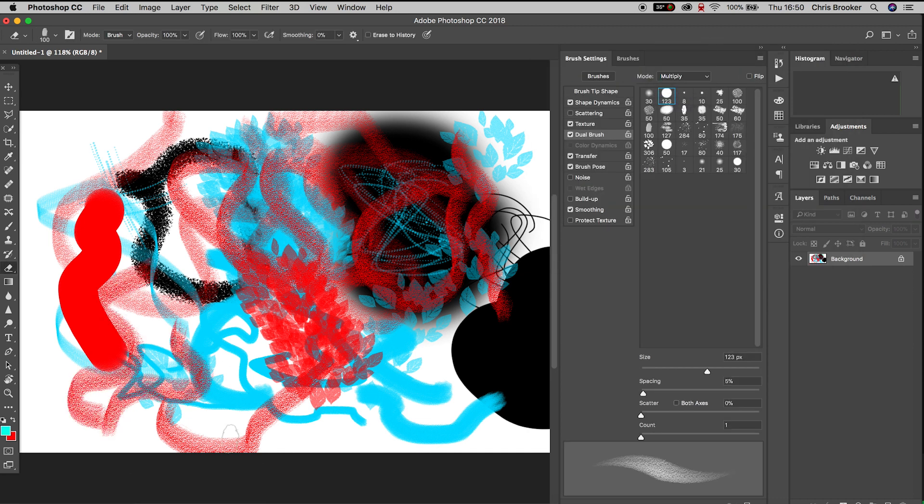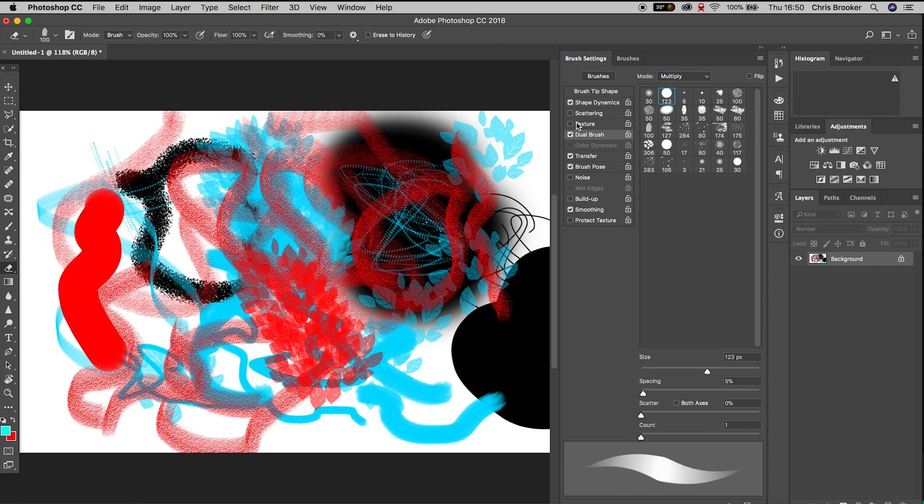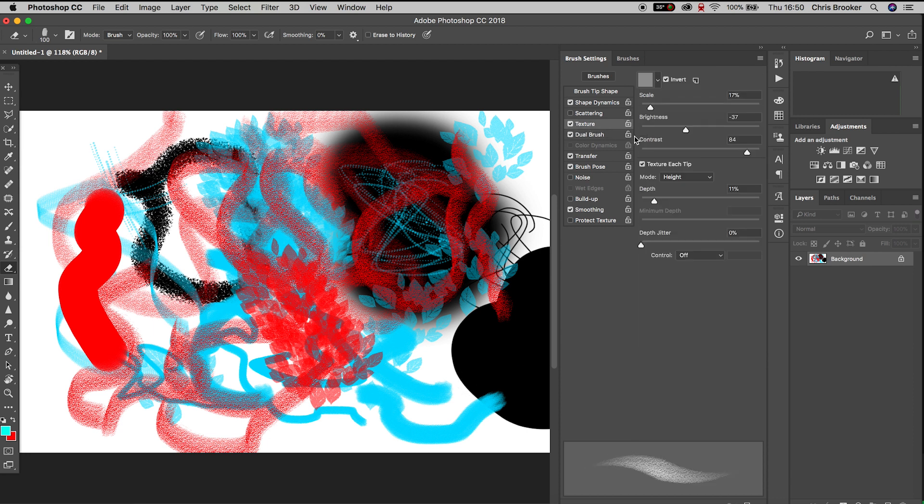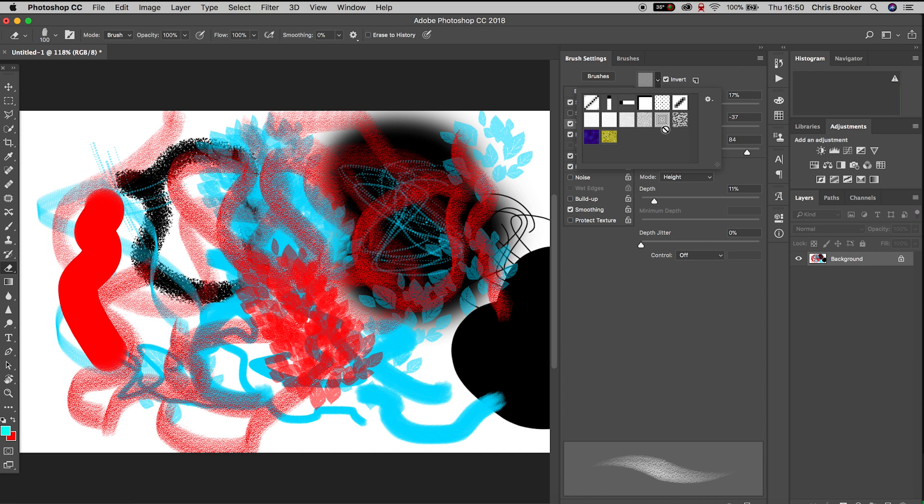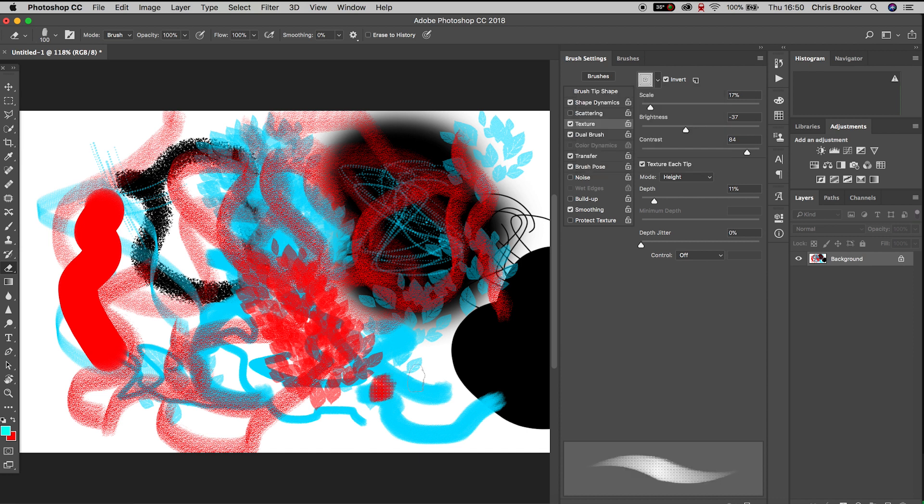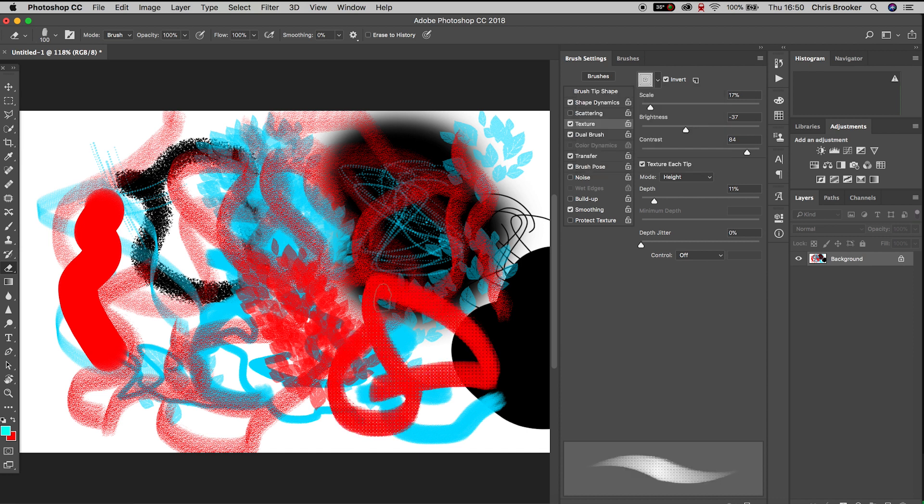If we go up to texture, we can add a texture to our brush. By pressing this box up here and selecting one of the presets, you can see we now have a texture, we have a pattern to the paint, which looks really awesome.